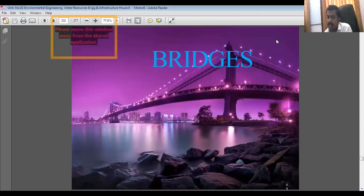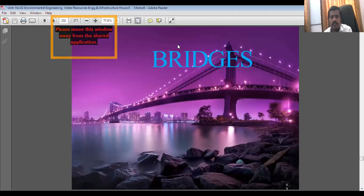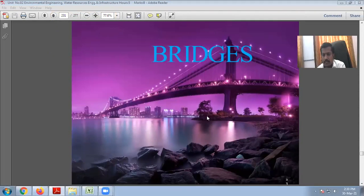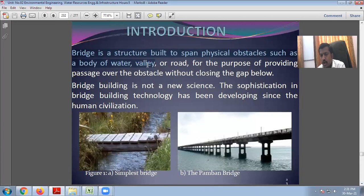What are bridges? Bridge is a structure built to span physical obstacles such as a body of water, valley, or road, for the purpose of providing passage over the obstacle without closing the gap below. So a bridge is a concrete or any kind of structure built to span physical obstacles — whether water is flowing, a valley, or a road — any kind of obstacle in your journey.